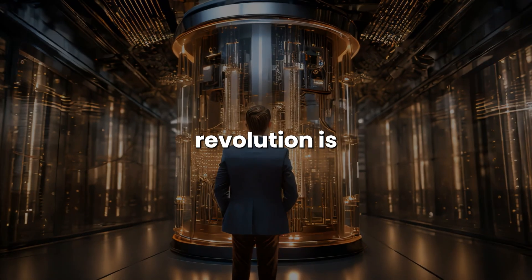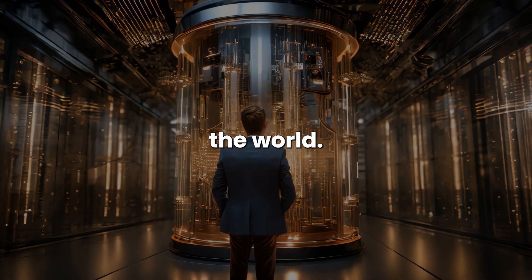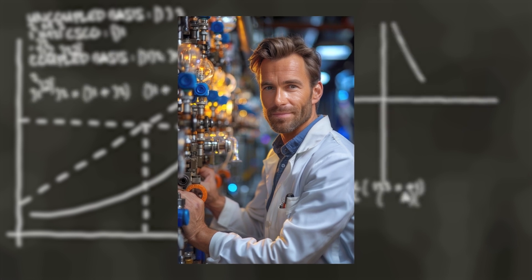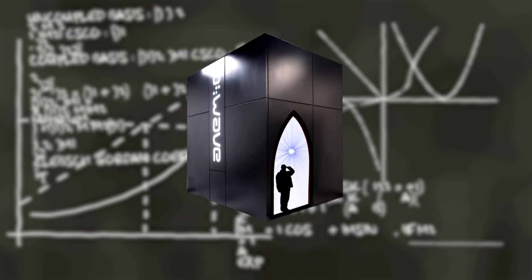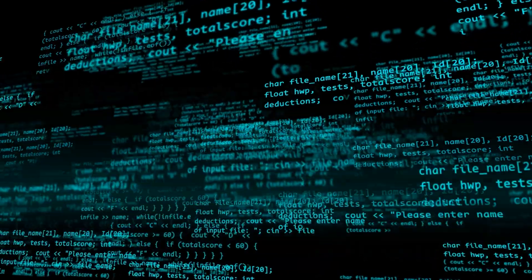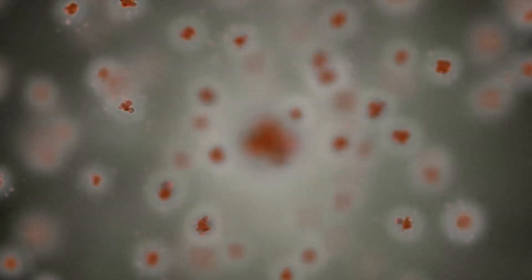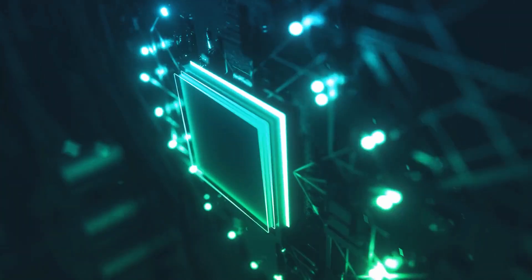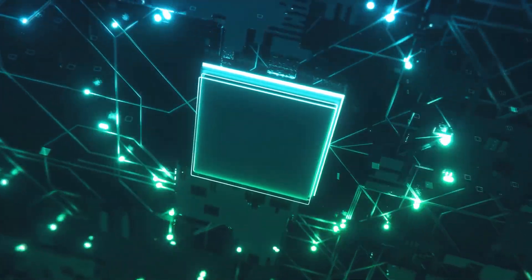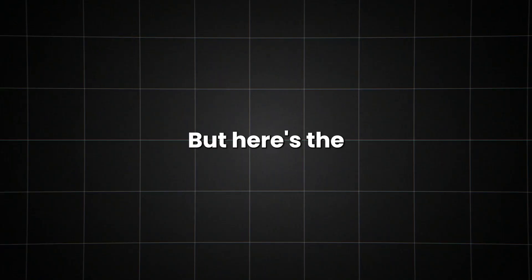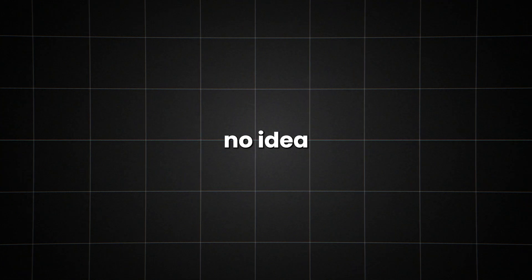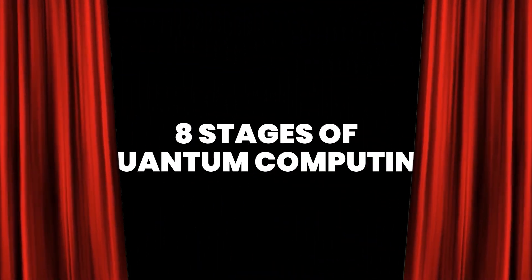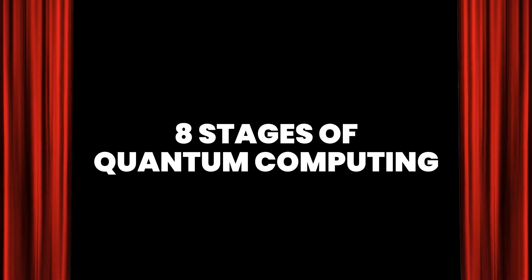Right now, a revolution is happening in labs across the world. Scientists are harnessing the bizarre properties of quantum mechanics to build computers that could change everything. From breaking unbreakable codes to simulating molecules for new drugs, quantum computers promise to solve problems our current machines can't touch. But here's the kicker. Most people have no idea how far we've come or what's coming next. In this video, we're pulling back the curtain on the eight stages of quantum computing.